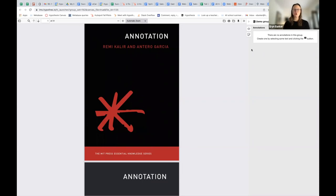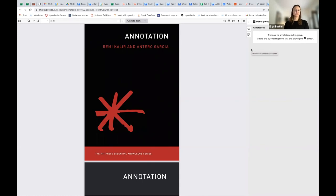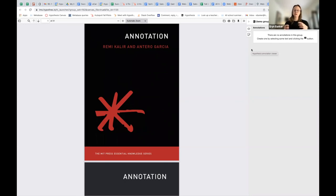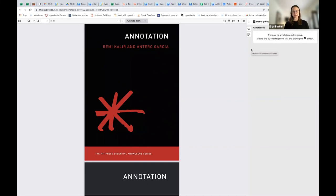Students will only see annotations from their own small group. They will never see annotations from members of other groups, and I think that's an important thing to note. Once you've created the small groups and students have annotated in those small groups, you cannot then open the assignment up to everyone in the course. They will only see the annotations from other members of their group.